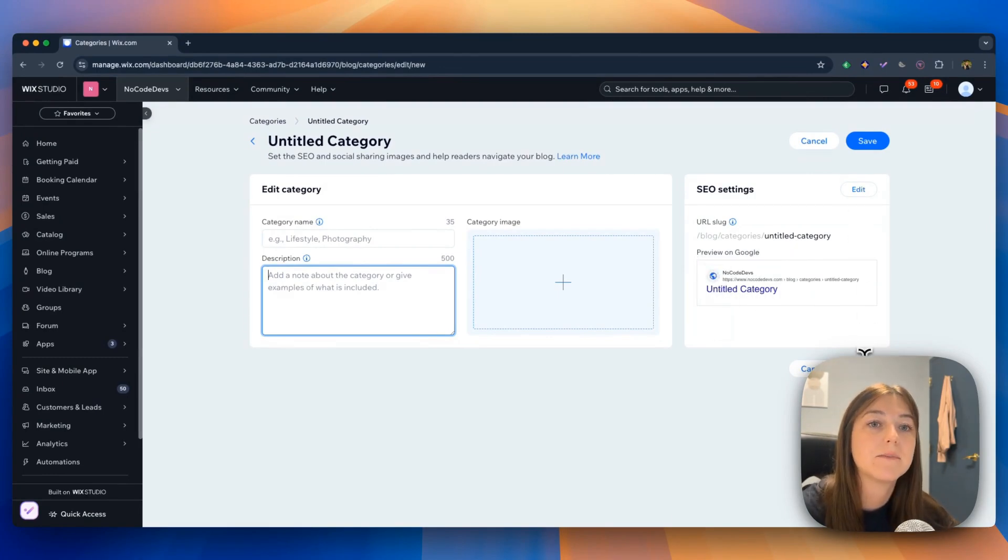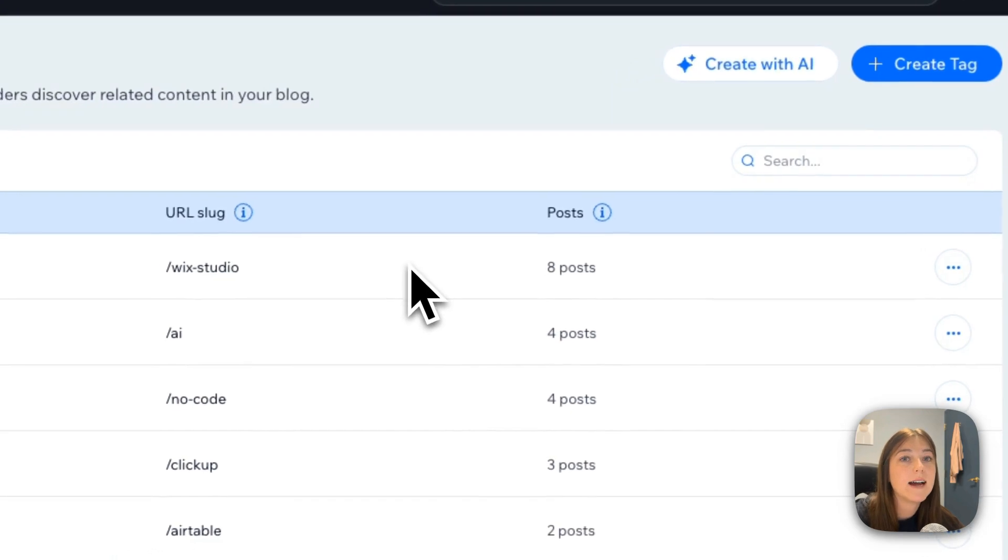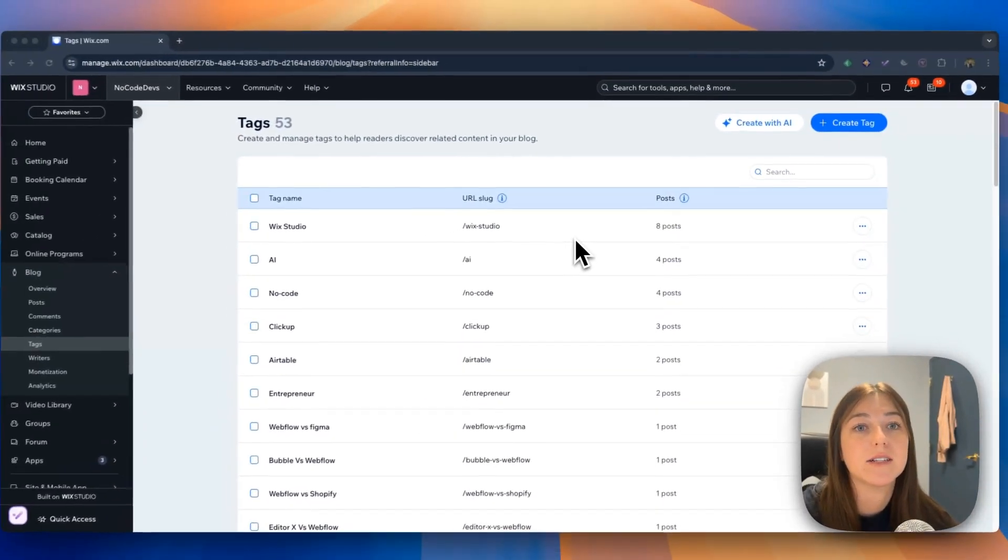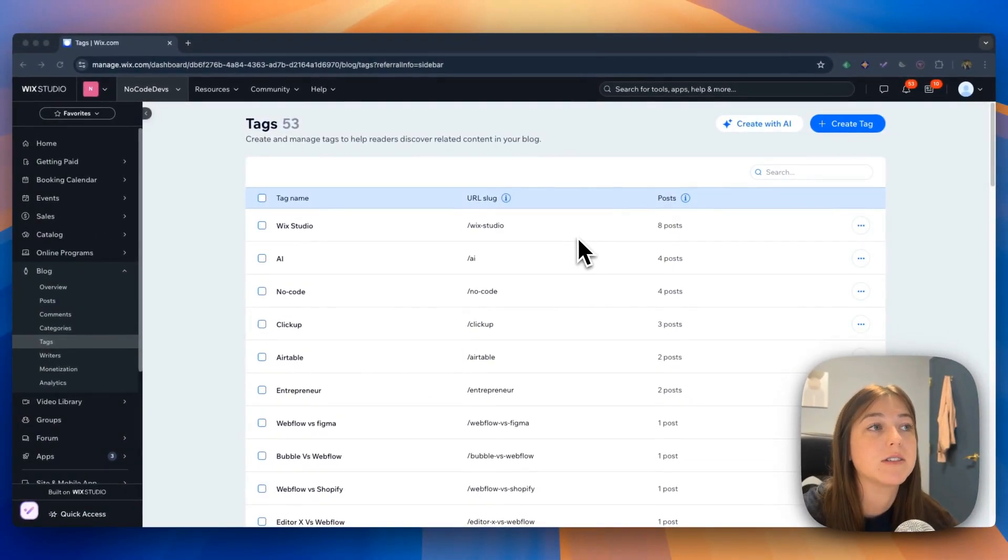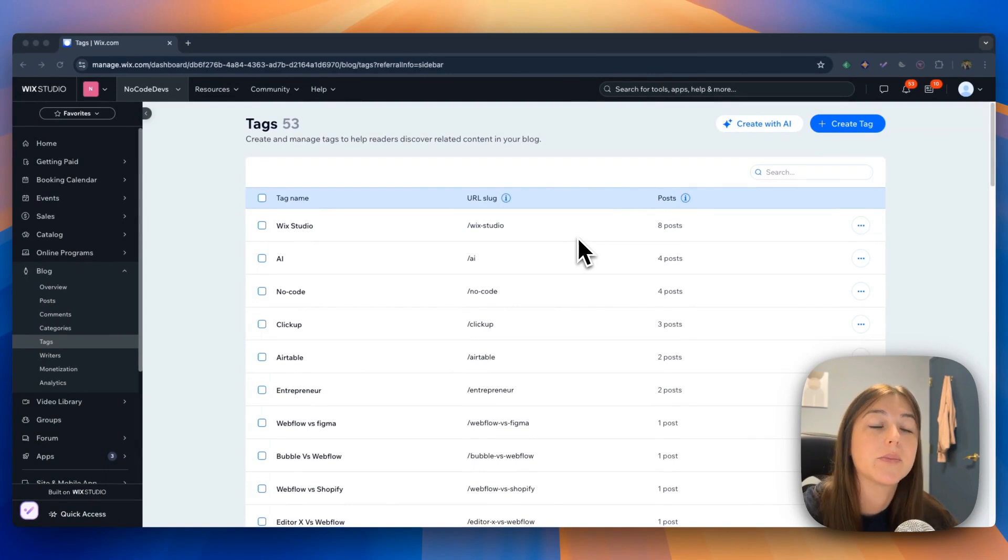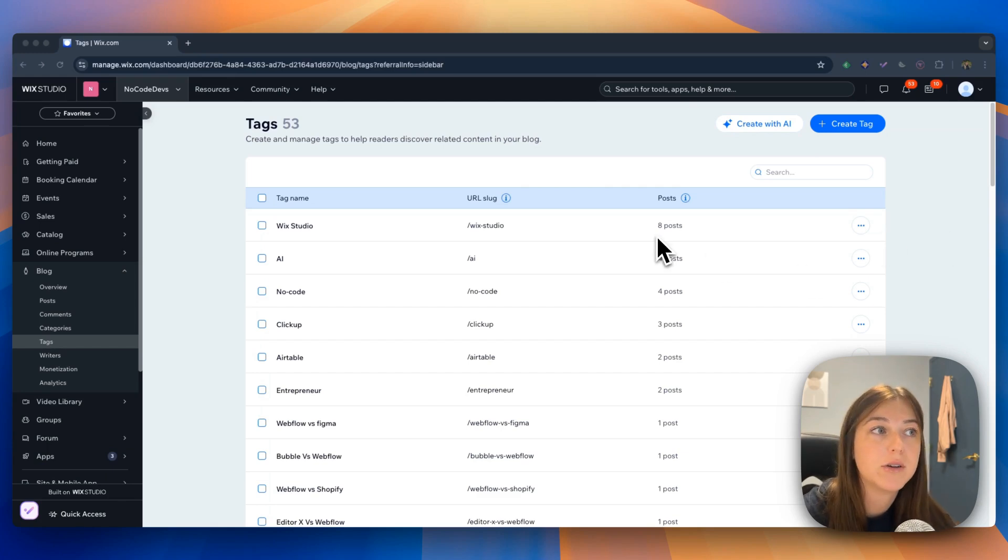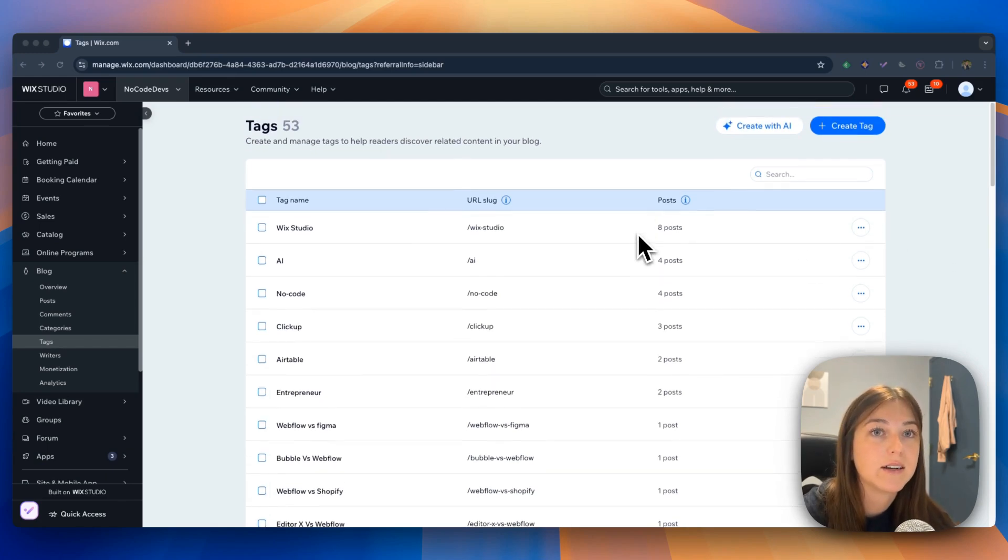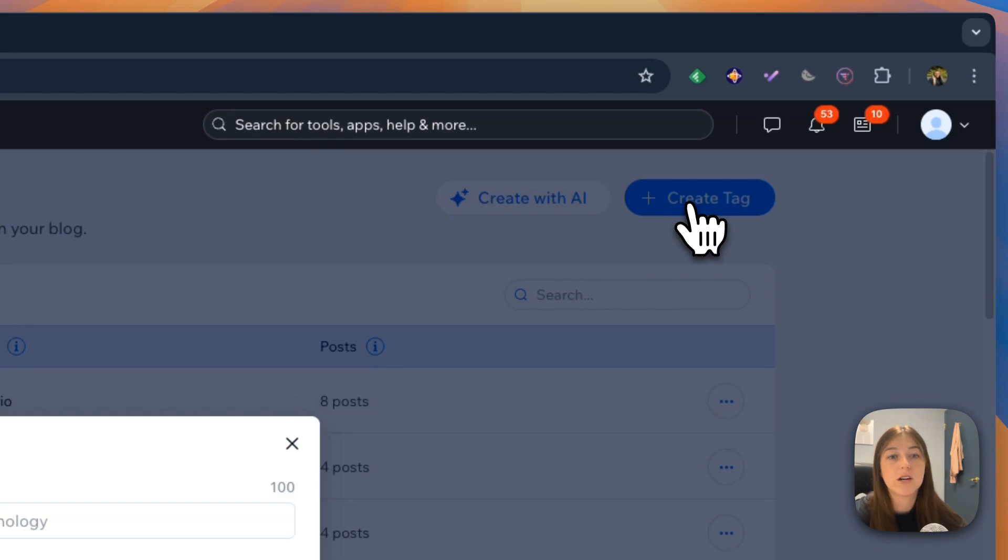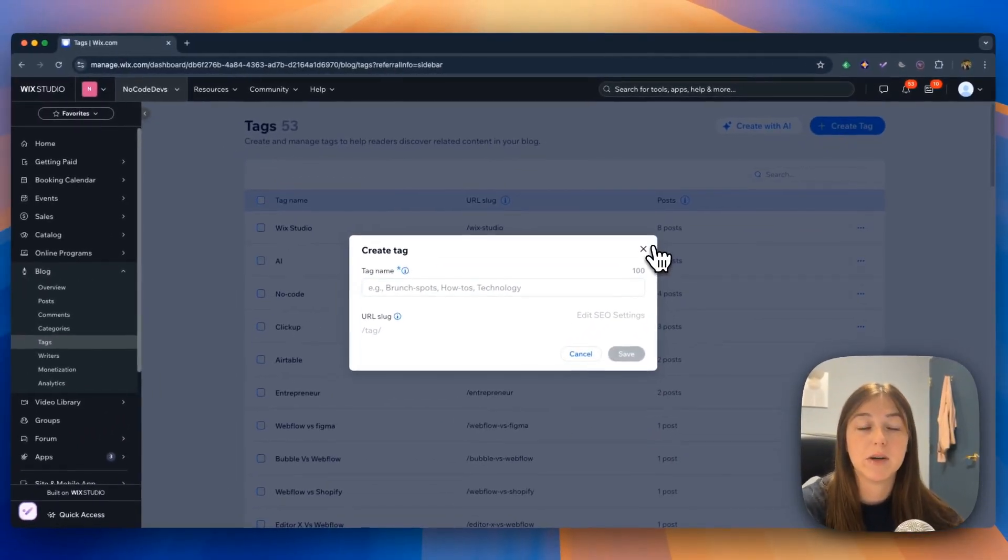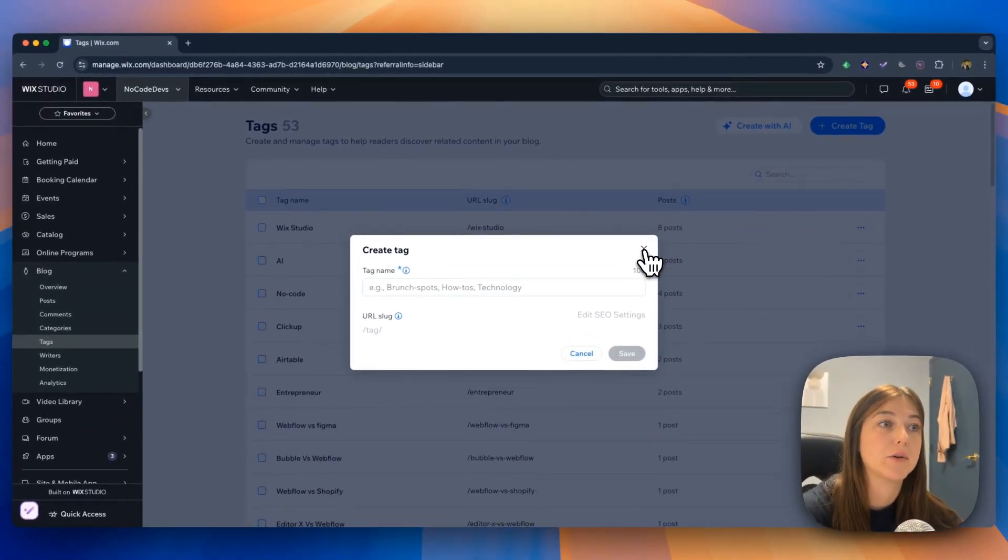In the tags page, you create tags for your audience to be able to discover related content in your blog so that they can find what they are looking for. Every time you write an article, you can add a tag to it, which I will show you how to do in a few minutes directly through your blog editor.